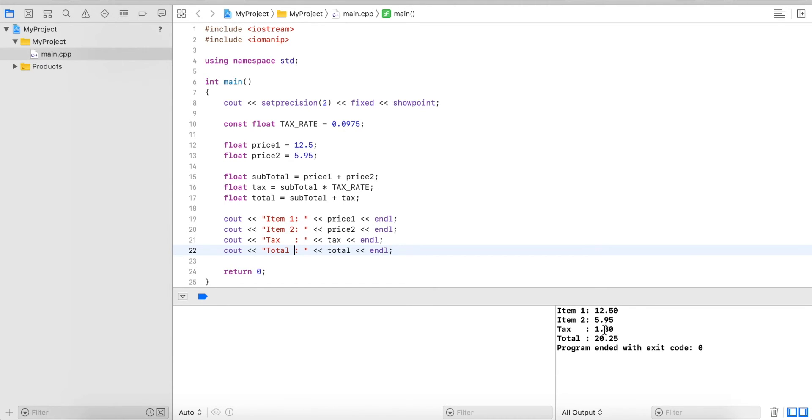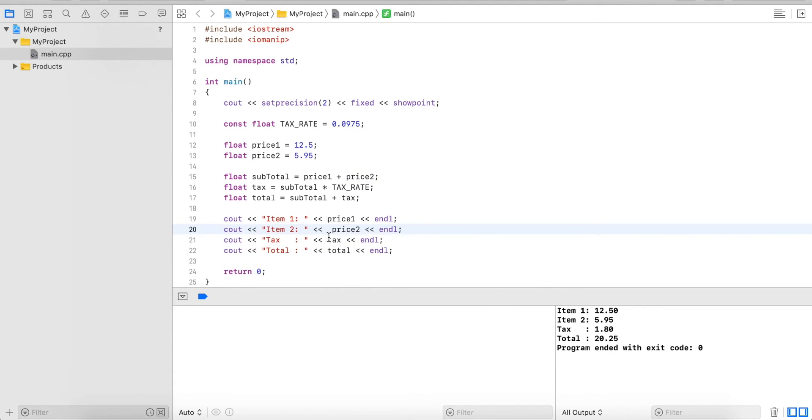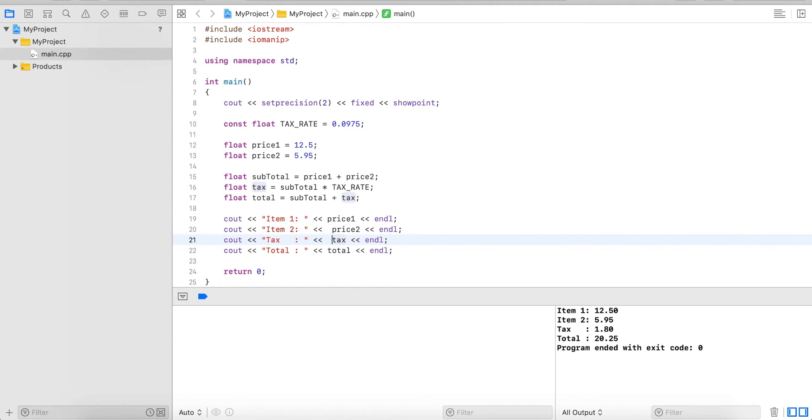The next thing is we want to align the decimal point. Now what we cannot do, we cannot say the second price is less so we space this one over, because this is just empty space in the code. It would just be ignored if we do it.